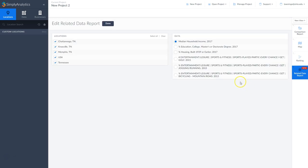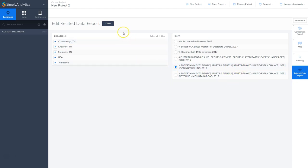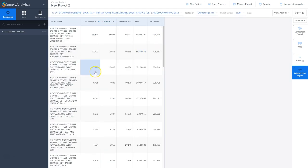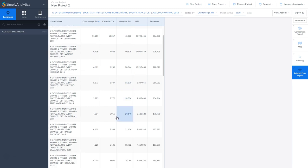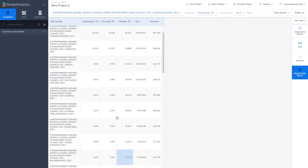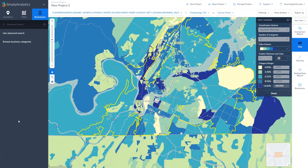Under the new view, I'm going to do a Related Data search. This gives us the opportunity to choose one of our data variables and have Simply Analytics find all related data for us. This is a great way to brainstorm ideas — it'll find additional information. For example, I would never have thought about who uses cardio machines. Golfers probably not so much, but runners and bicyclists likely do.